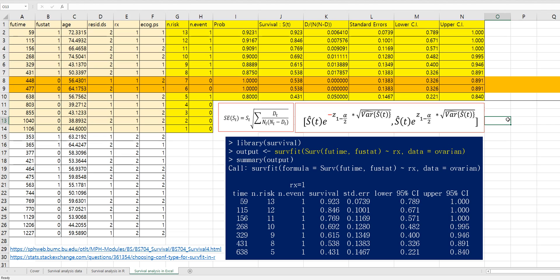I hope it was useful to understand how to calculate survival probability and standard error and confidence interval from survfit function. Please click like and subscribe if it was useful for you. Thank you.